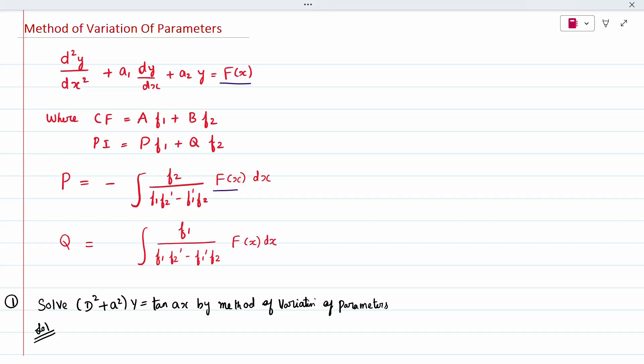The question will specify method of variation of parameters, which is used when other methods cannot solve it — for example, types 1 through 6. Functions like tan(x), tan(ax), sec(ax), cosec(ax), or combinations like cosec + sec, sec + tan, or exponential functions times tan — all of these, except simple sin and cos functions, can be solved by the method of variation of parameters.